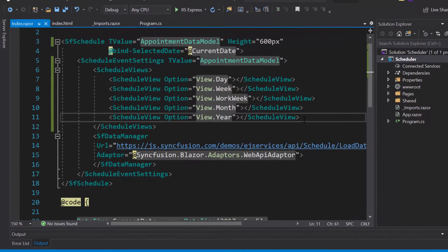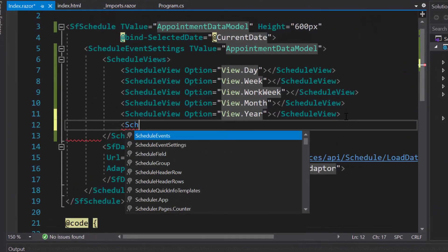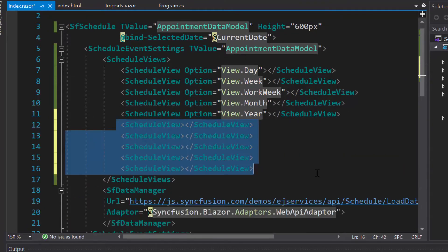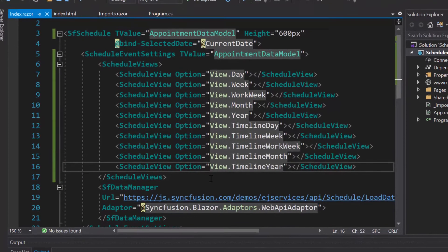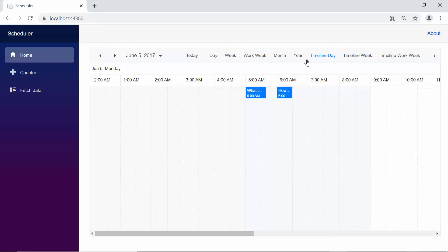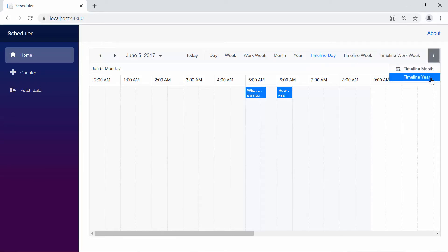To display the timeline views, within the schedule views tag I simply need to define five more schedule view tags and add the property option to them, then set the appropriate values for those option properties. When you look at the output, you can see the timeline views: timeline day, timeline week, timeline work week, timeline month, and timeline year shown in the scheduler.